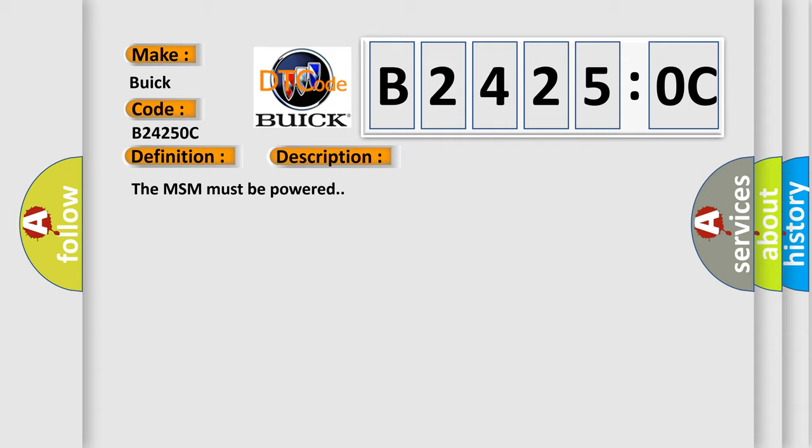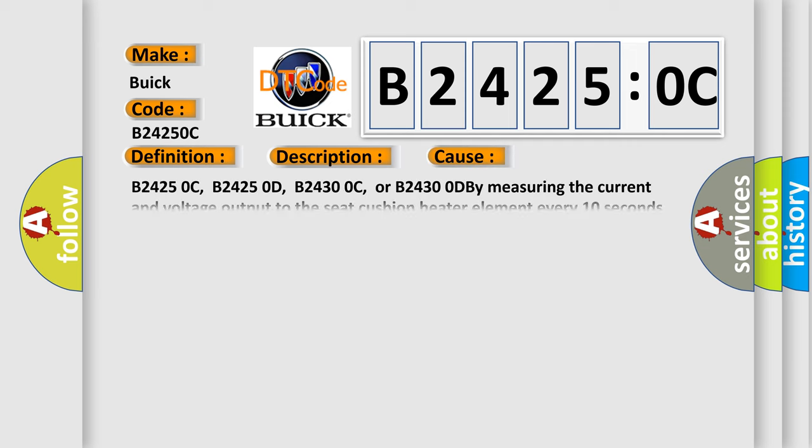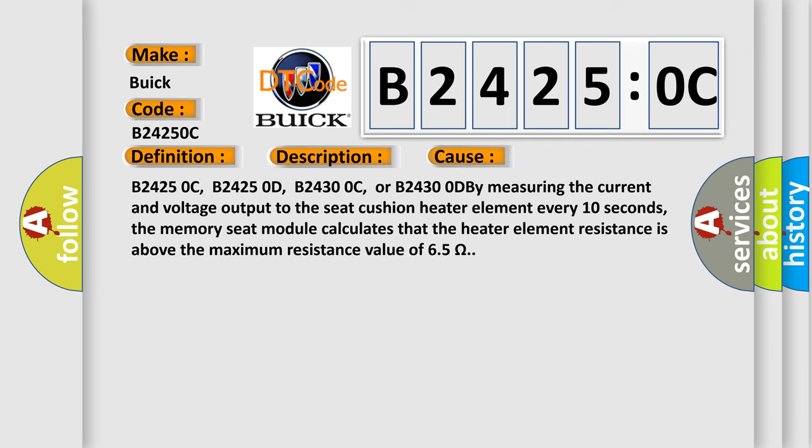The MSM must be powered. This diagnostic error occurs most often in these cases.